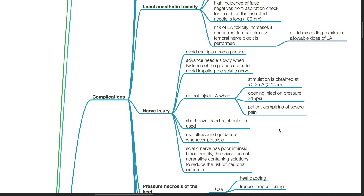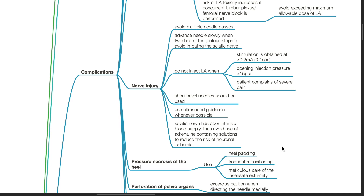Short bevel needles should be used. Use ultrasound guidance whenever possible. The sciatic nerve has poor intrinsic blood supply; thus avoid use of adrenaline-containing solutions to reduce risk of neuronal ischemia.